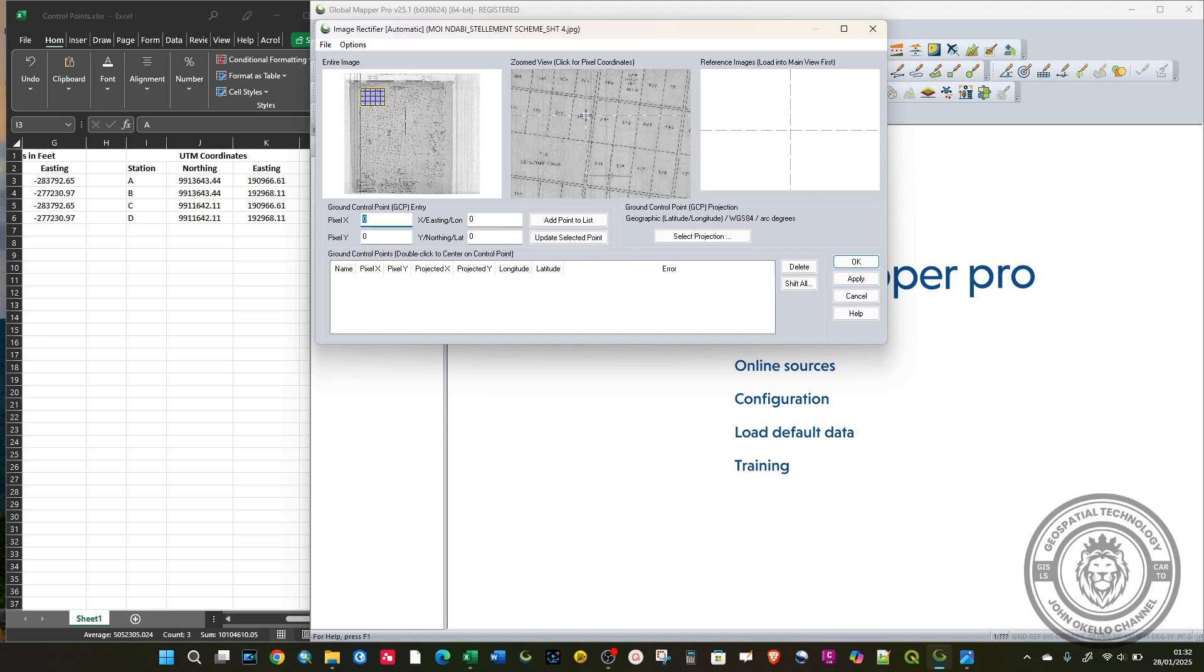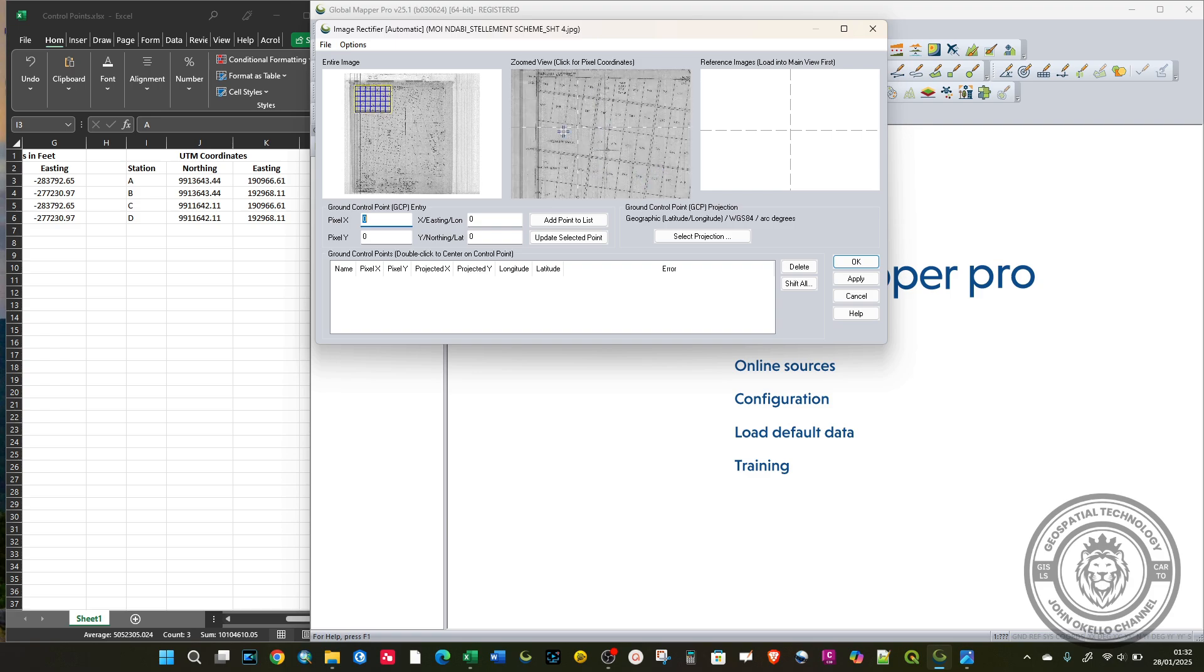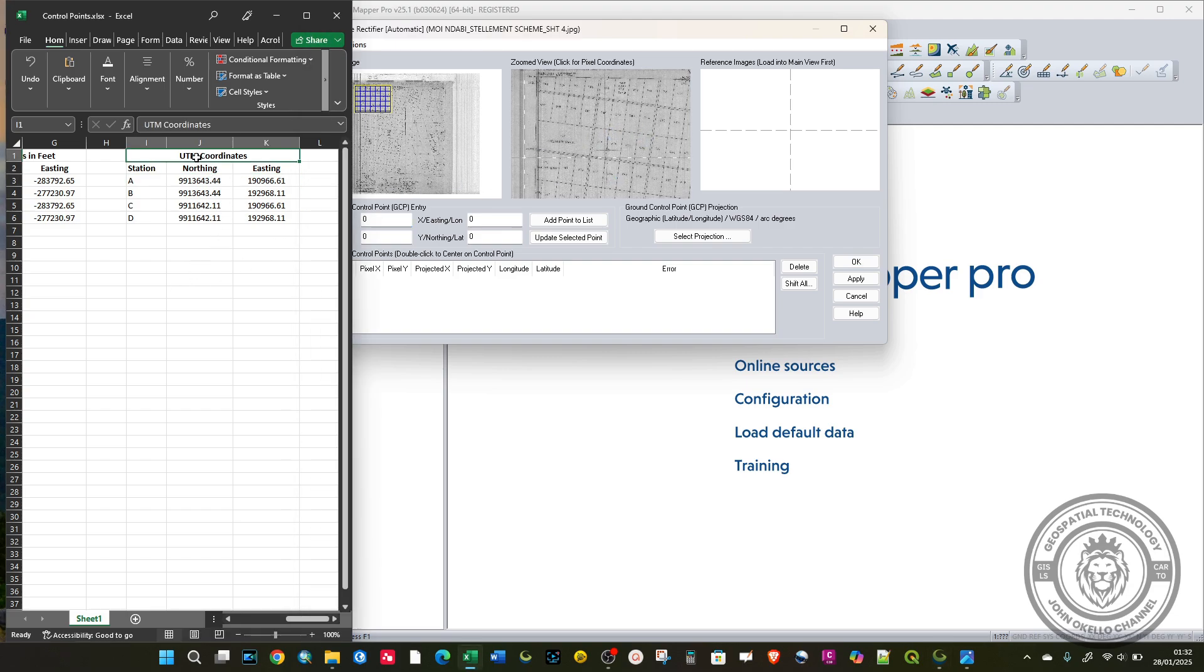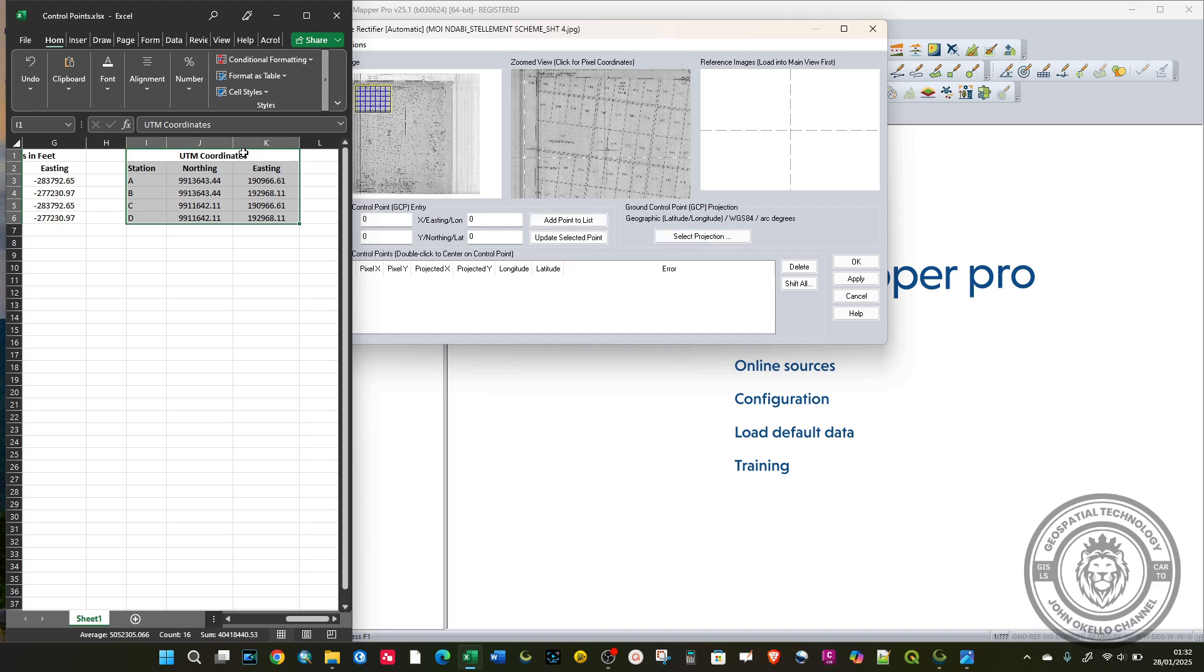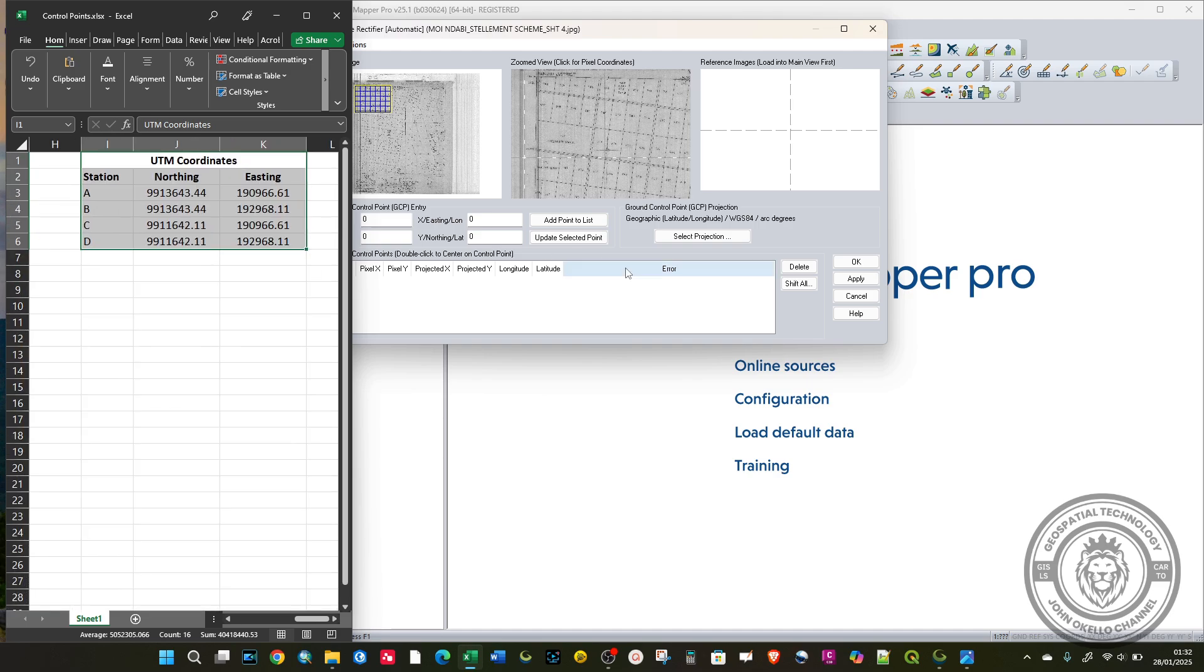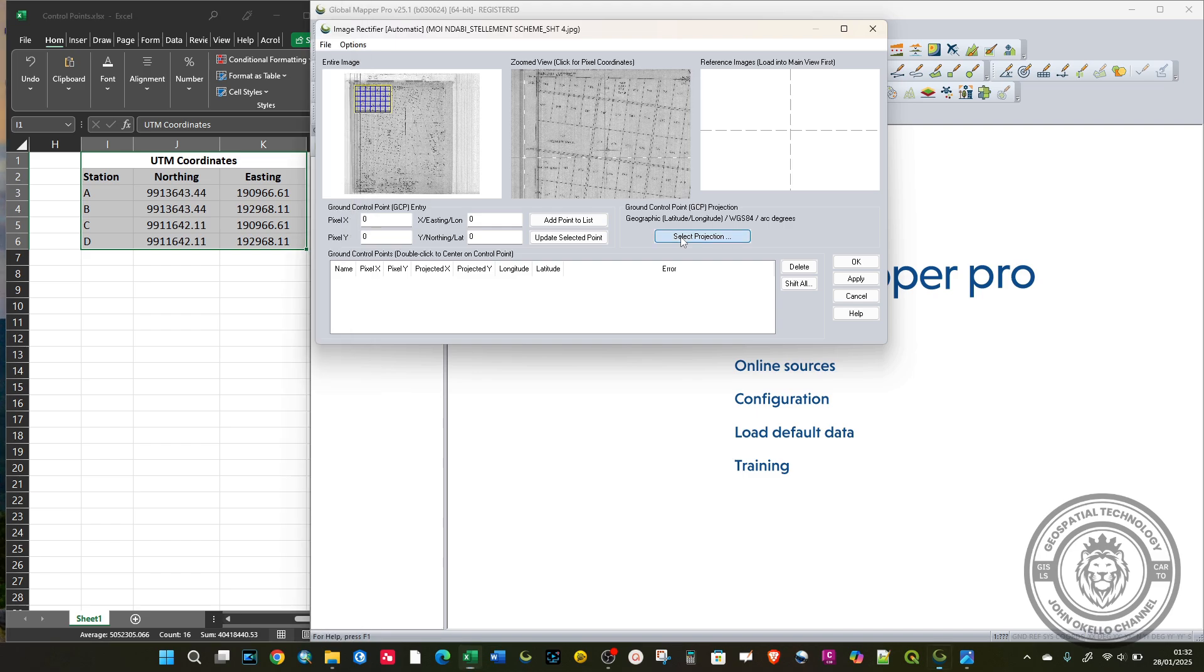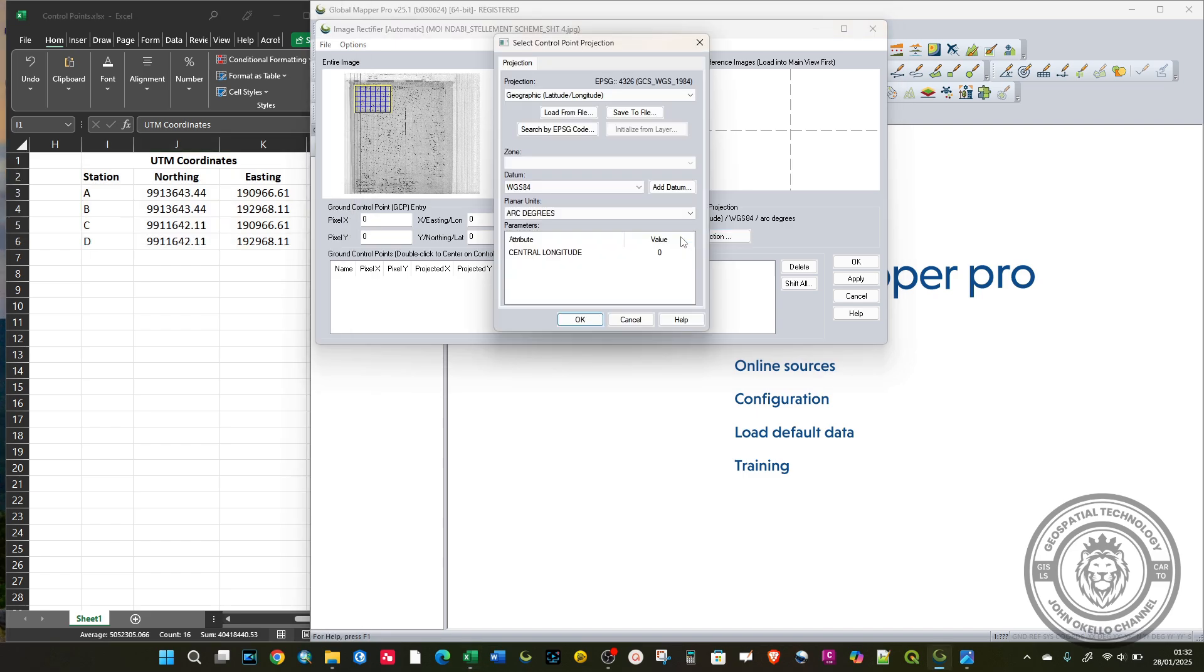But before you start georeferencing, first you need to assign the coordinate system. For this case, I'm using UTM. These coordinates are in UTM Arc 1960. First, identify the coordinate system for your data. To add the coordinate system, click on Select Projection. Here you can define. The projection here is UTM.